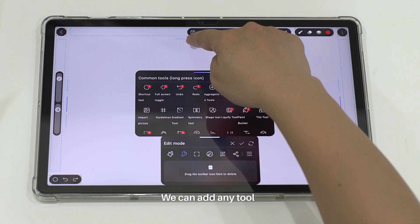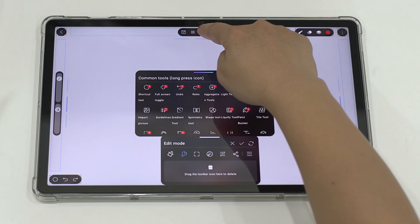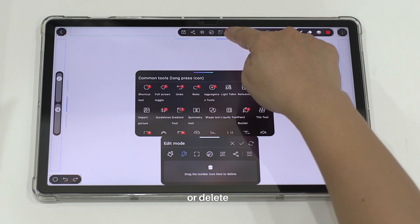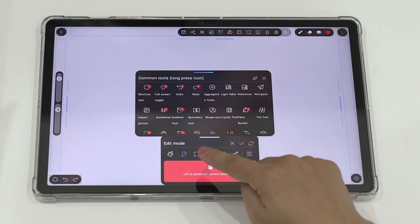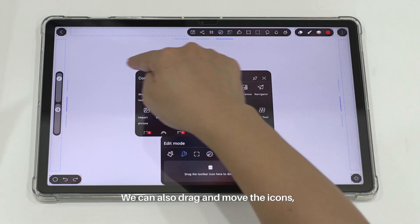We can add any tour or delete. We can also drag and move the icons.